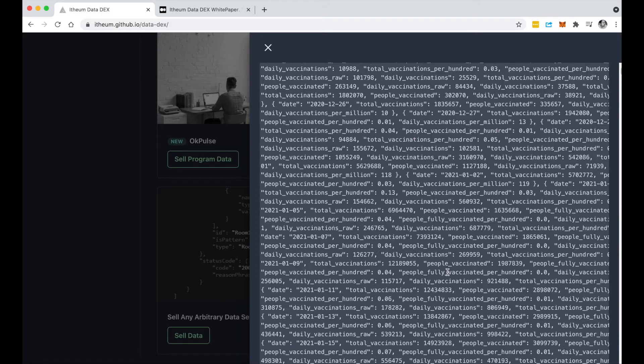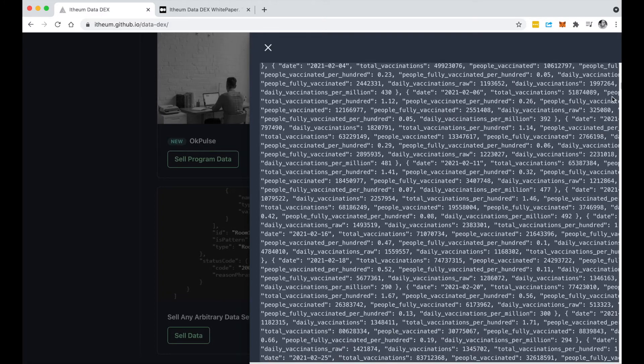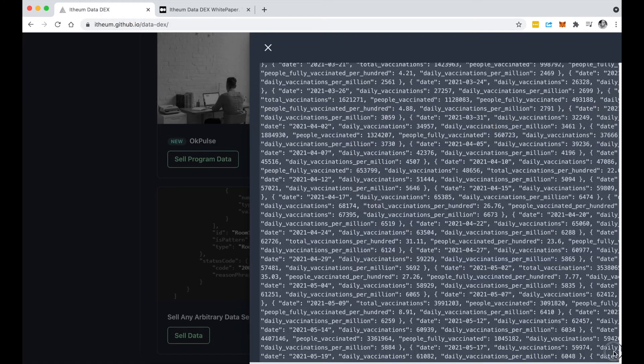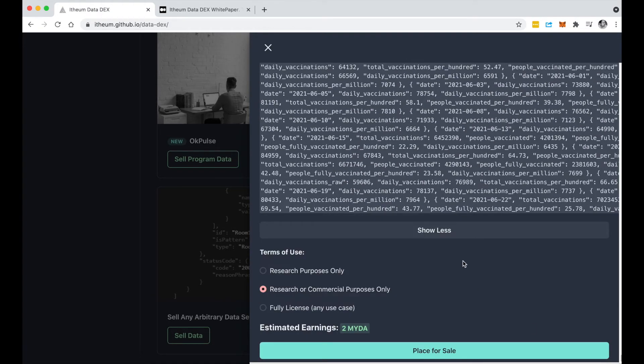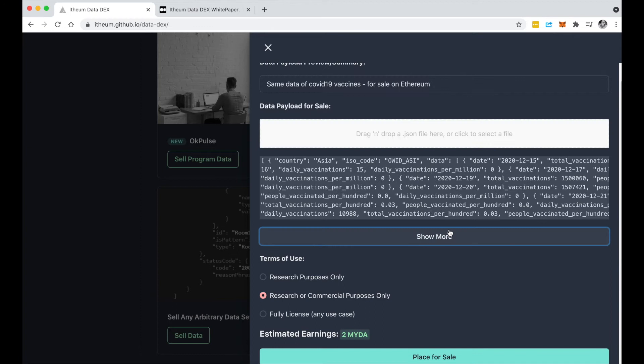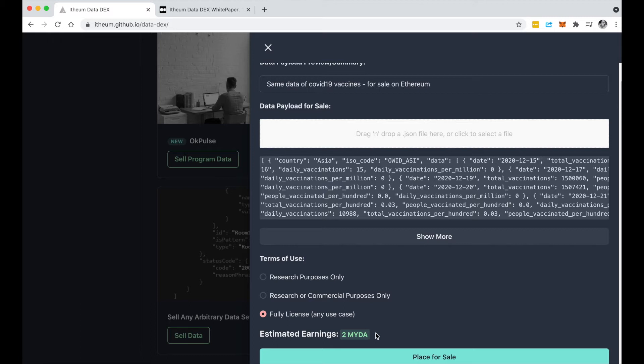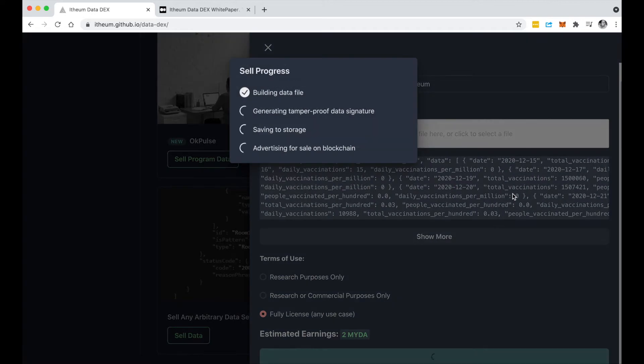For example, COVID-19 vaccines sold on Ethereum so that way we can differentiate. I've got the data loaded in here, I can have a look at this here, but of course that's a massive data set. I could say I'm happy to sell this data for research or for commercial, but I'm just going to say it's a fully licensed data set. It gives me an estimated earnings, so I could earn about 2 MYDA from this. At the moment it's quite static but we're actually working on pegging this to on-chain activity and dynamically changing the value of data.